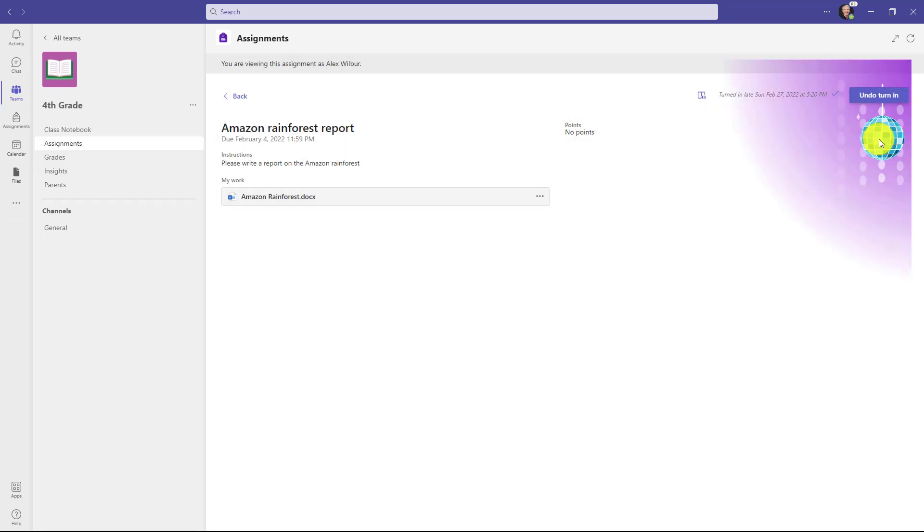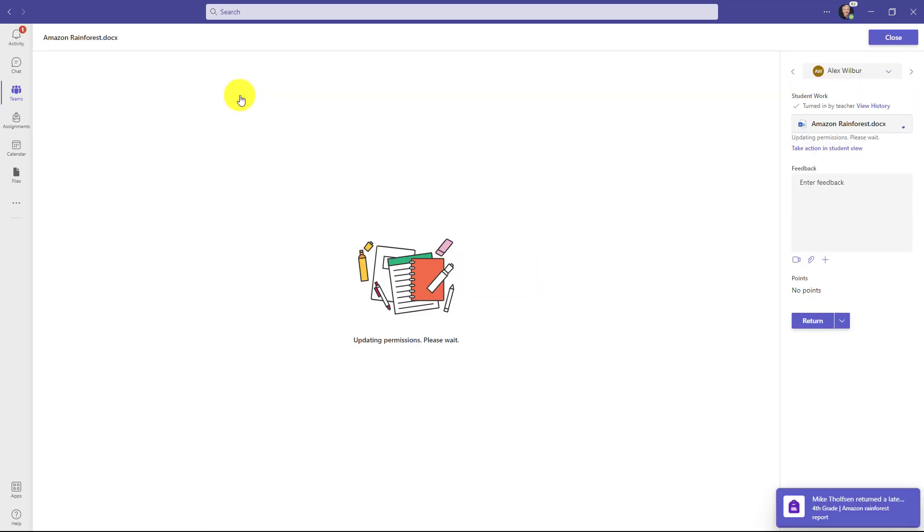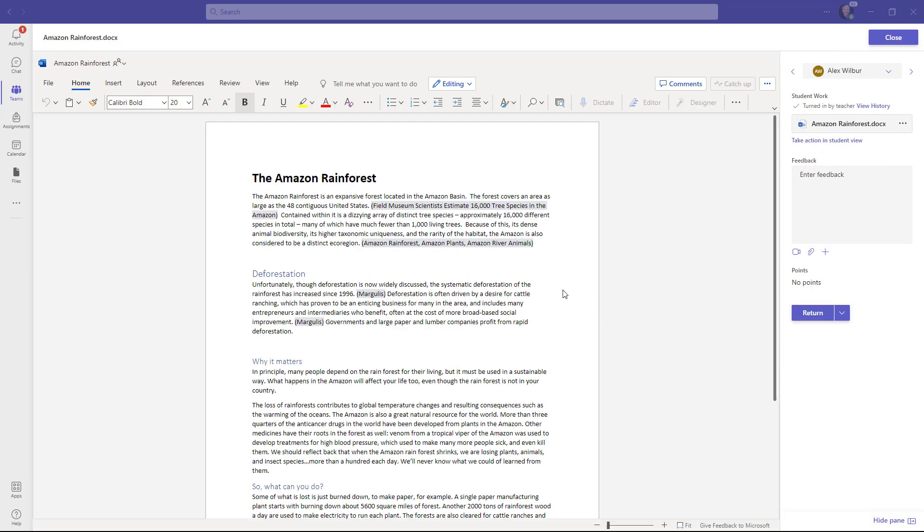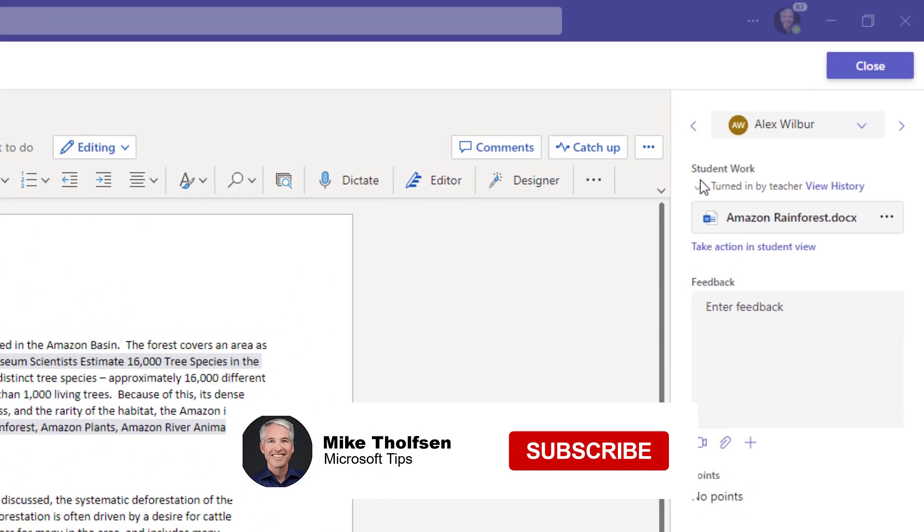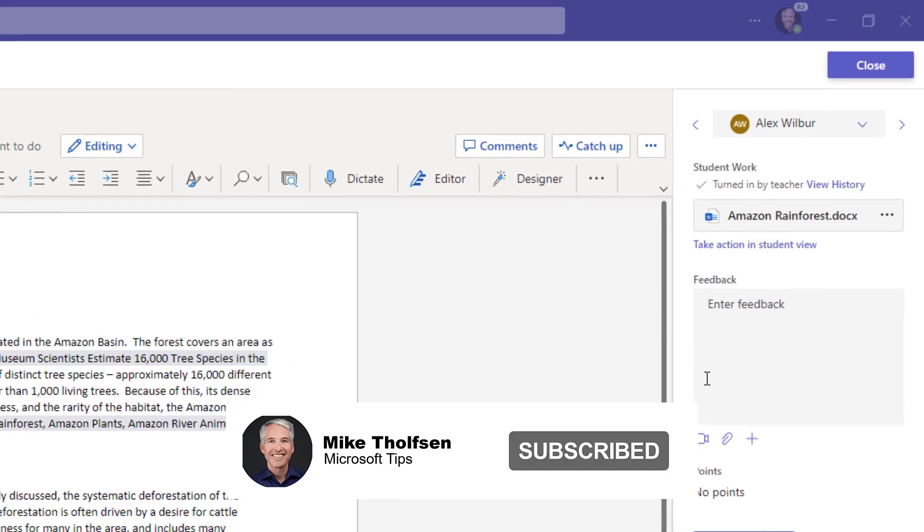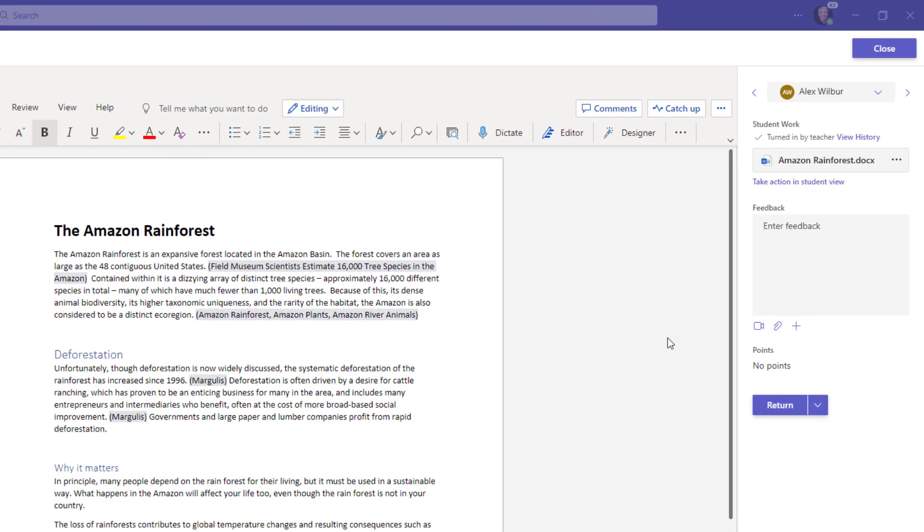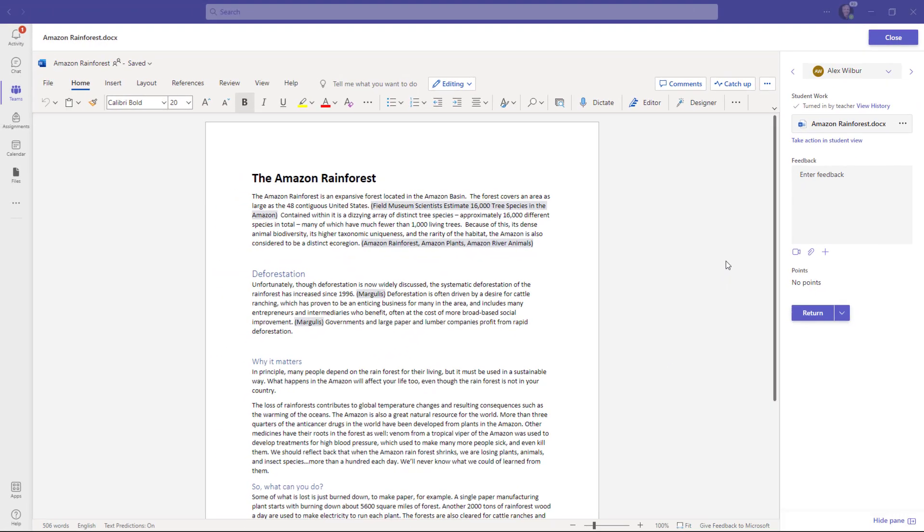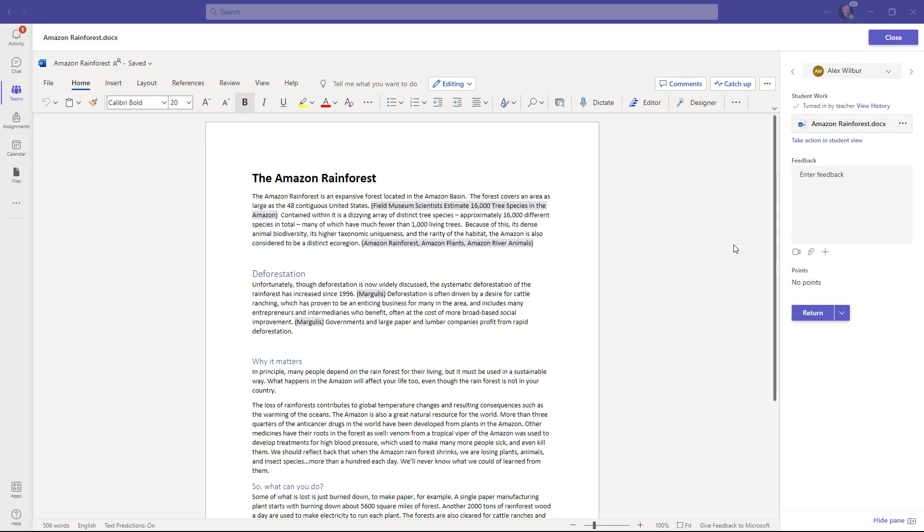Now that assignment is turned in from Alex's behalf and I will click back and now the assignment is officially turned in by the teacher right here in the upper right. And now I can do the normal grading and returning and other things that I would do.